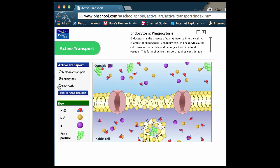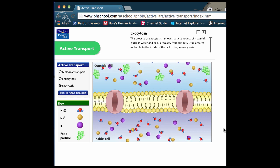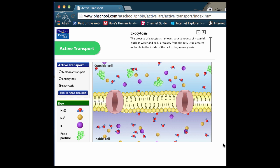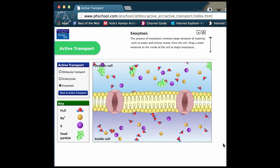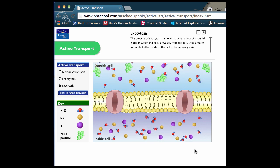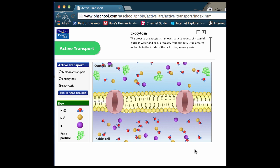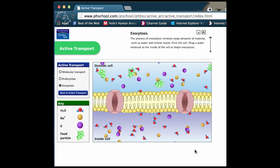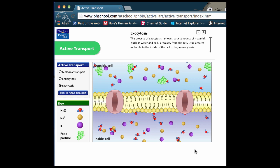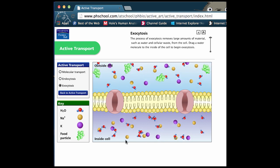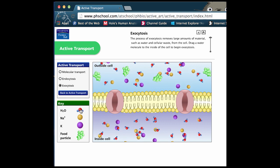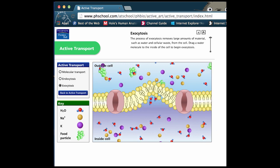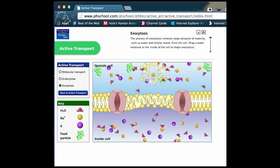Let's take a look at another process: exocytosis, where a cell needs to expel a certain quantity of molecules. Here we're going to look at the opposite of phagocytosis — in this case the cell is going to expel some water molecules. Water will diffuse through the membrane easily through many protein channels, however sometimes the cell needs to get rid of a larger quantity of water, in which case it may expel a whole vesicle full of water to the outside. We're going to watch that cell get rid of extra water molecules through the process of exocytosis.